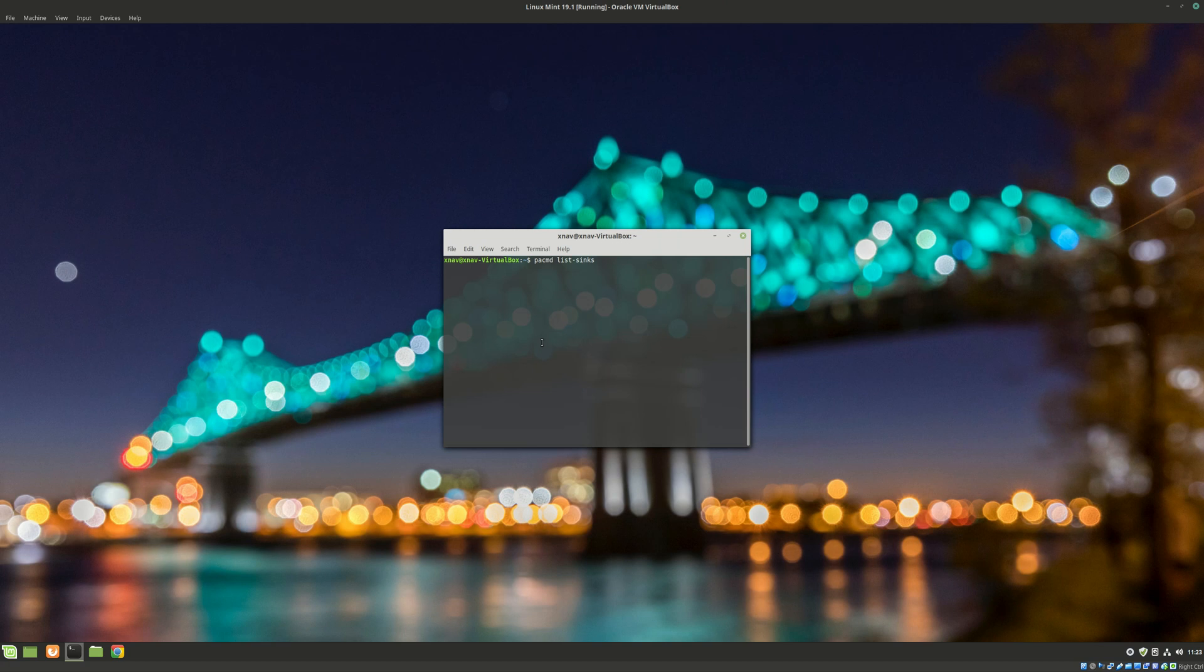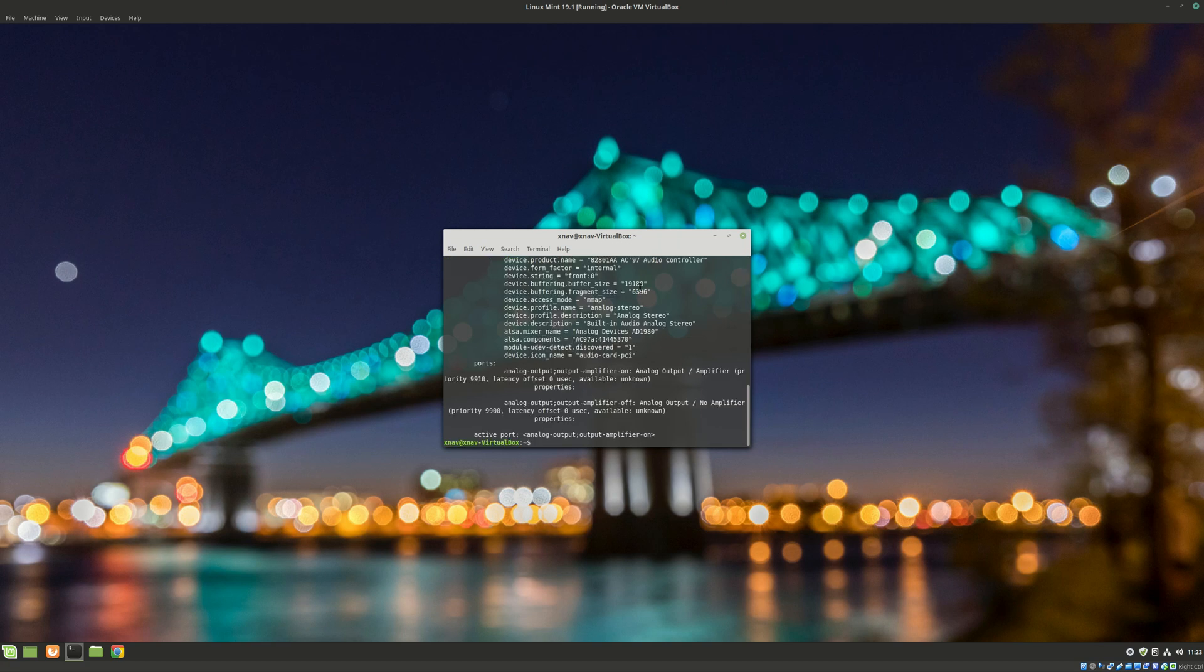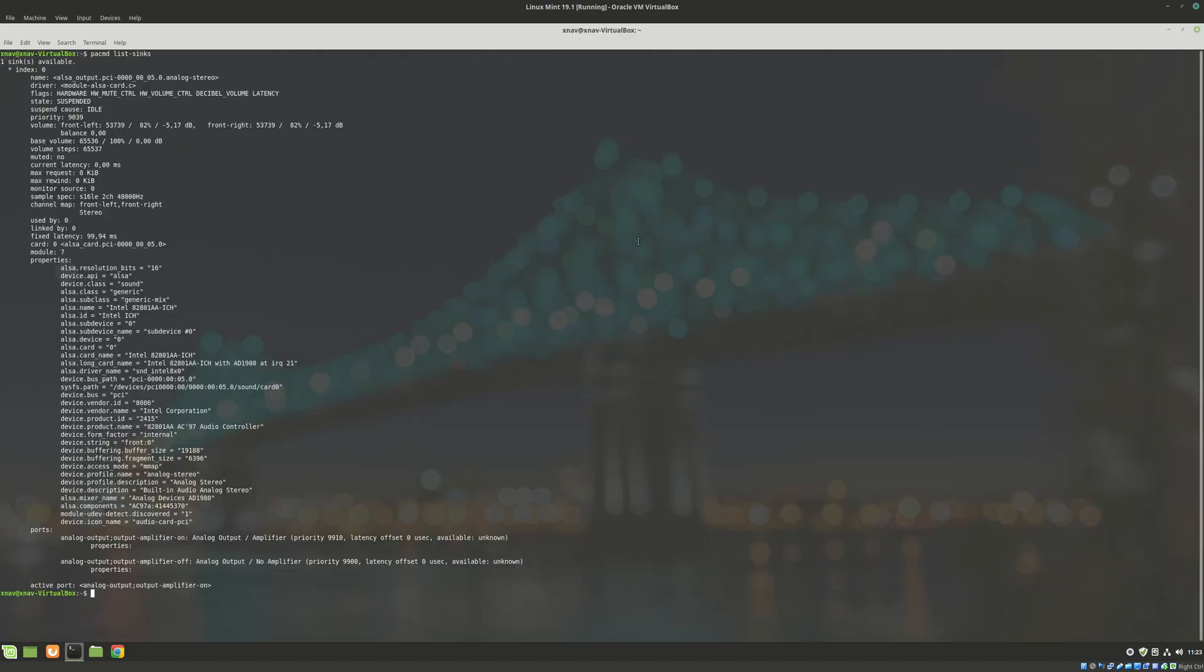And if you list all your devices you can change the default output system for your case. Thank you for watching and see you next time.